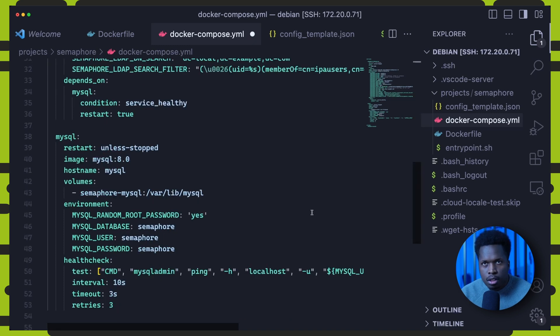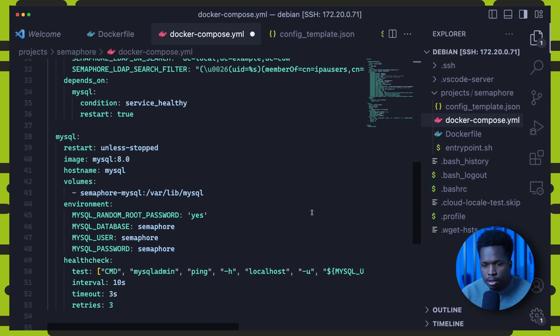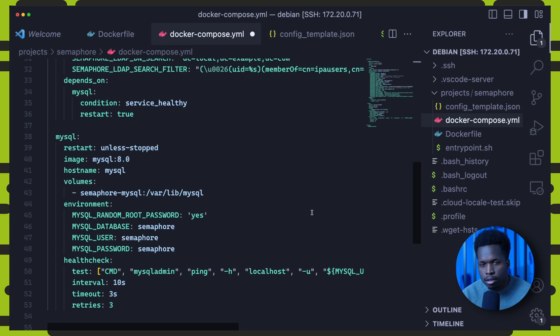Now, because semaphore needs a database to function, I will set a depends on section, which simply makes the semaphore kubespray service wait for the MySQL service to report a healthy status before starting.